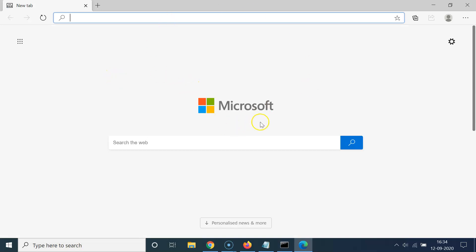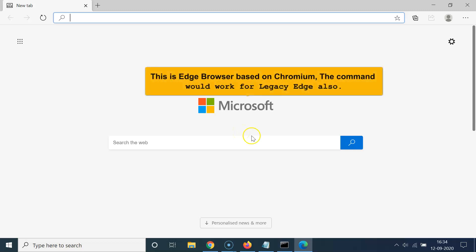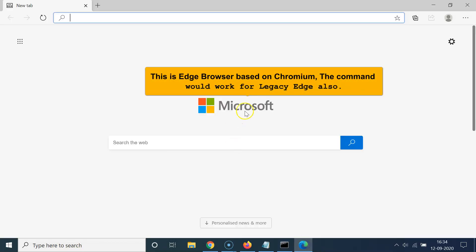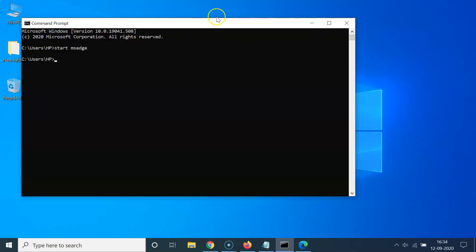You can see guys, Microsoft Edge browser has opened by using Command Prompt on Windows 10. You can see the icon over here — that's it.